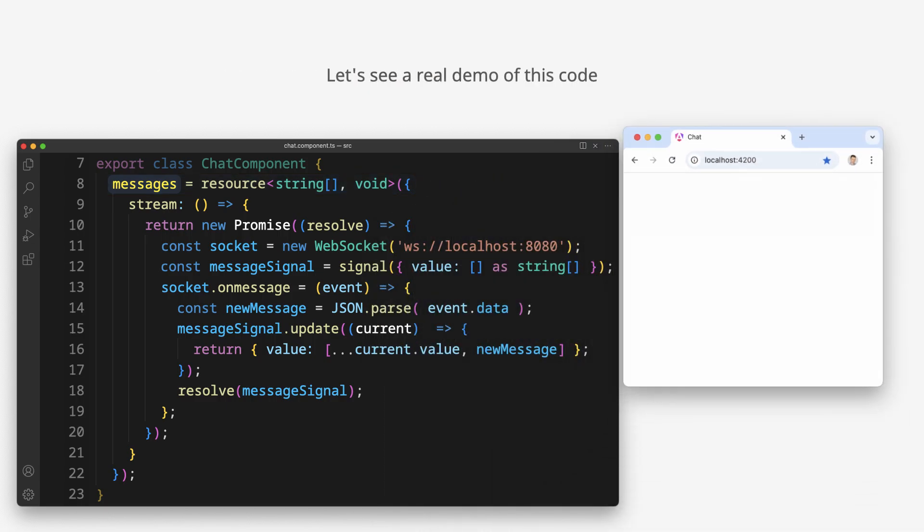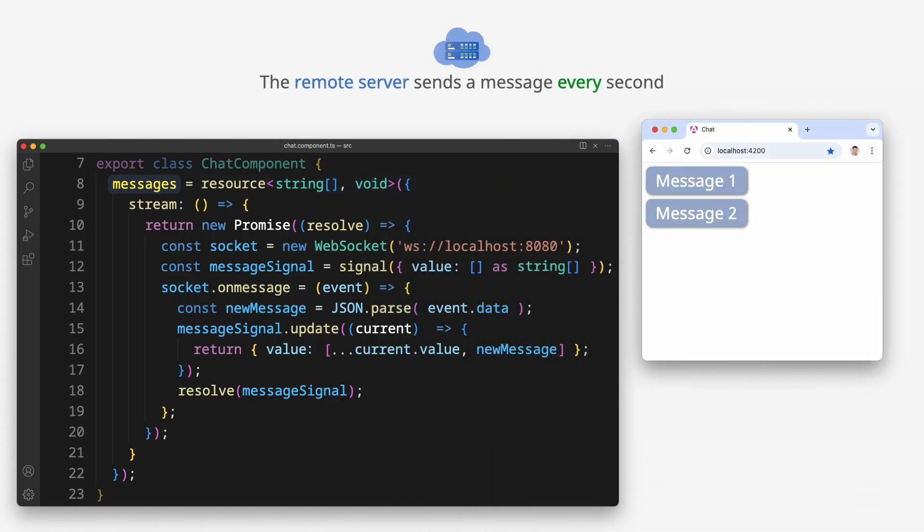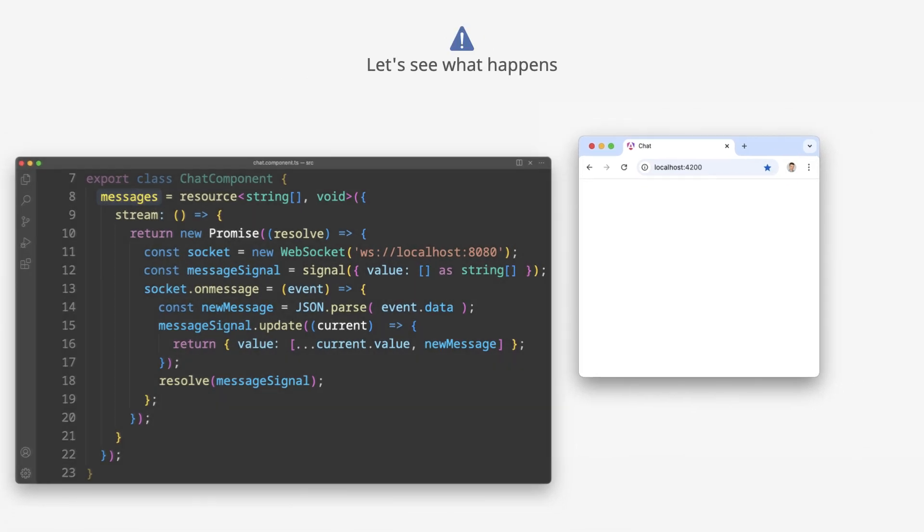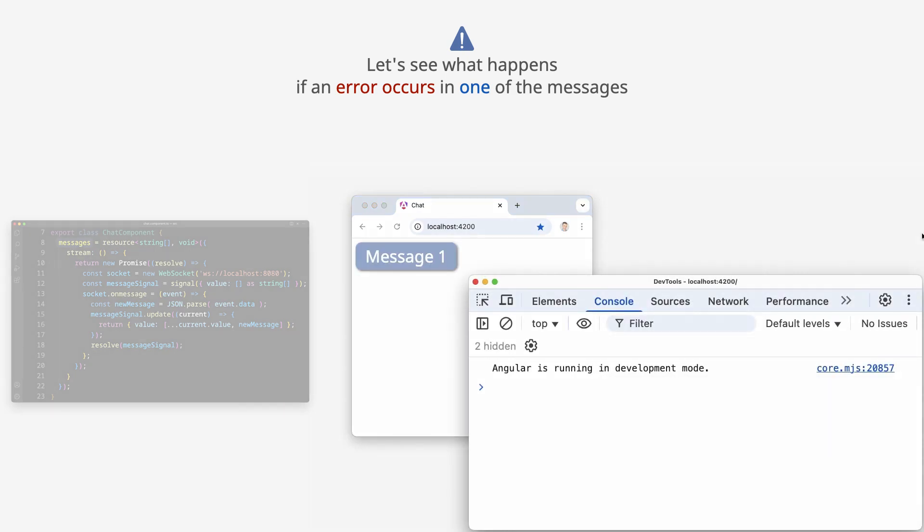Let's see a real demo of this code. The remote server sends a message every second. Let's see what happens if an error occurs in one of the messages.